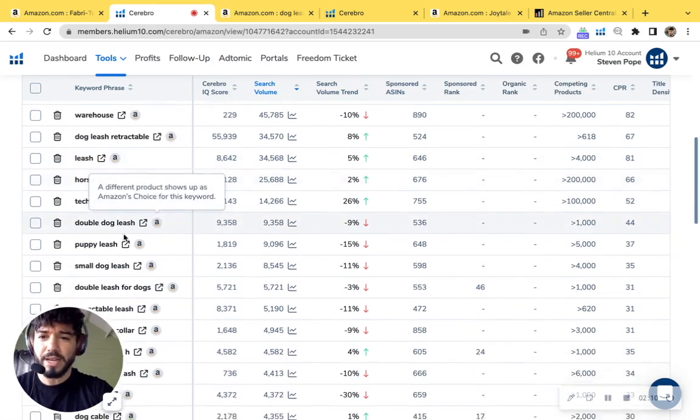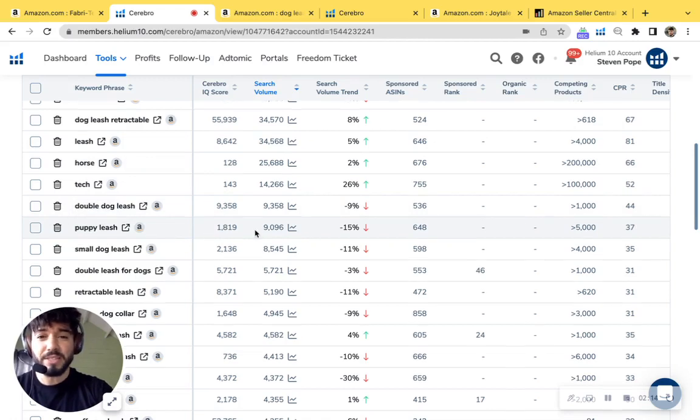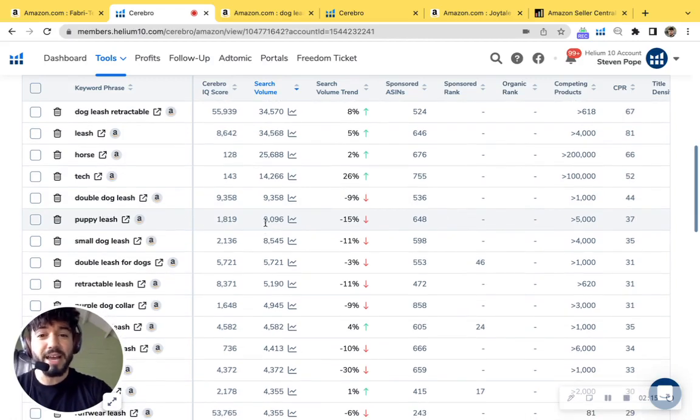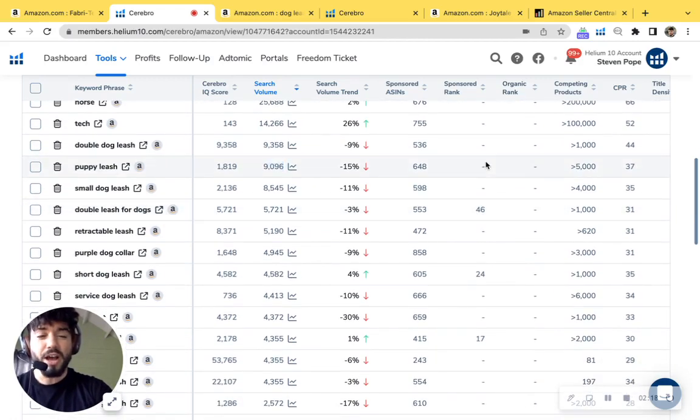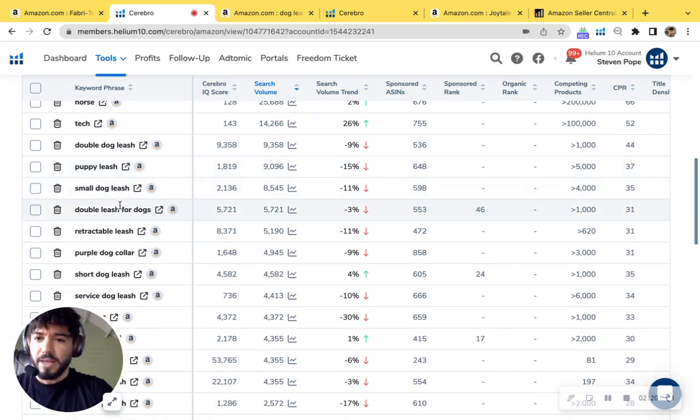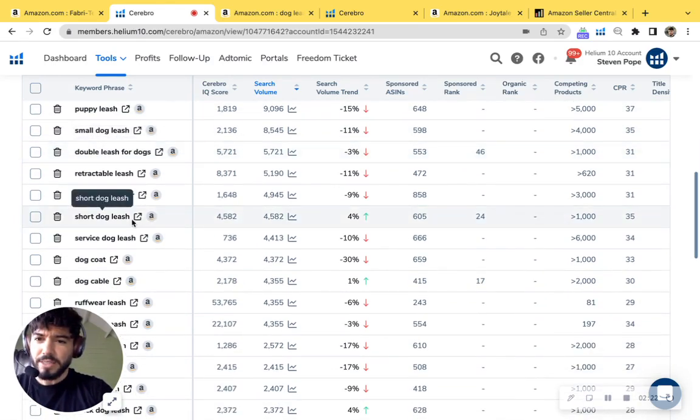Let's just scroll down. I see puppy leash. I did see that there's different sizes, about 9,000 searches per month. And again, you're not indexing for these. And let's just scroll down and see what else we could catch.